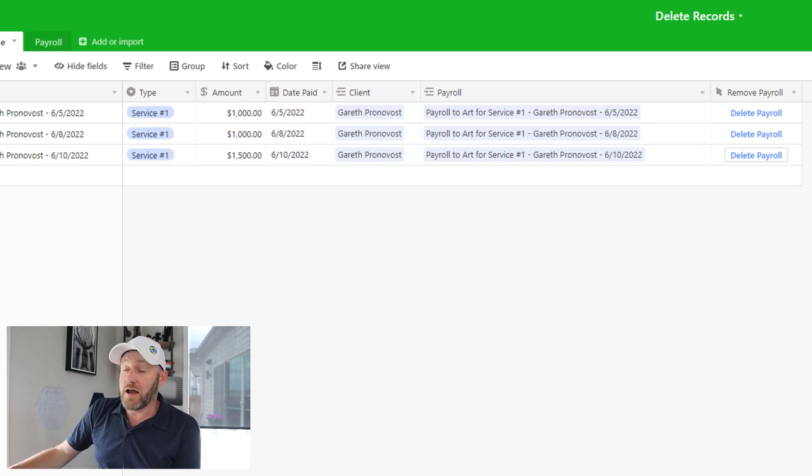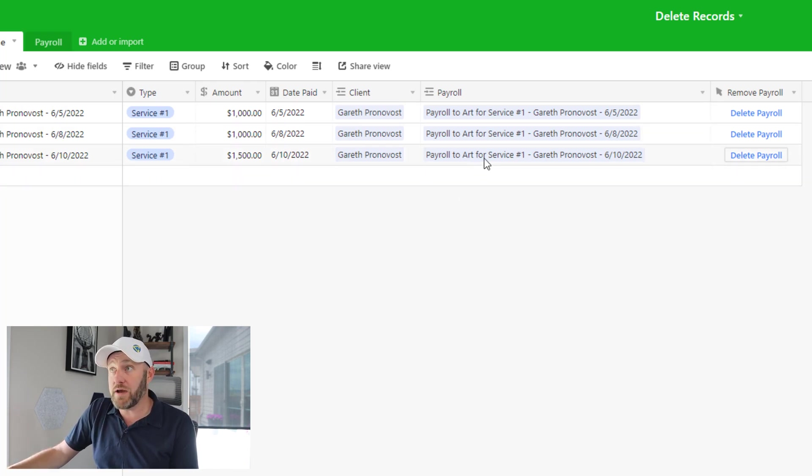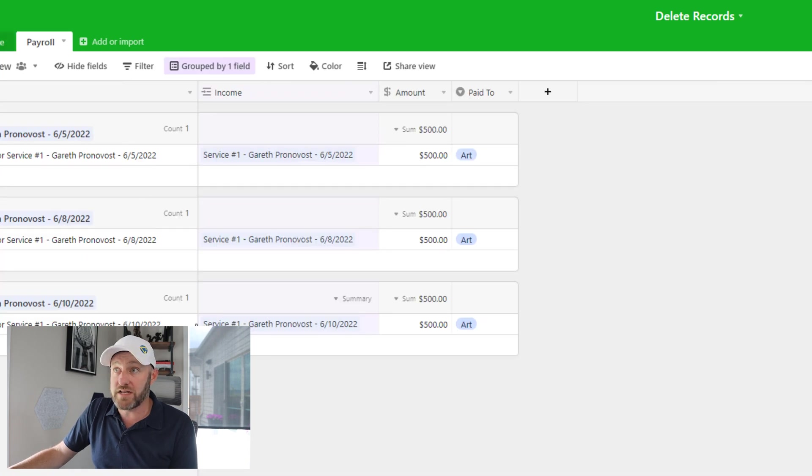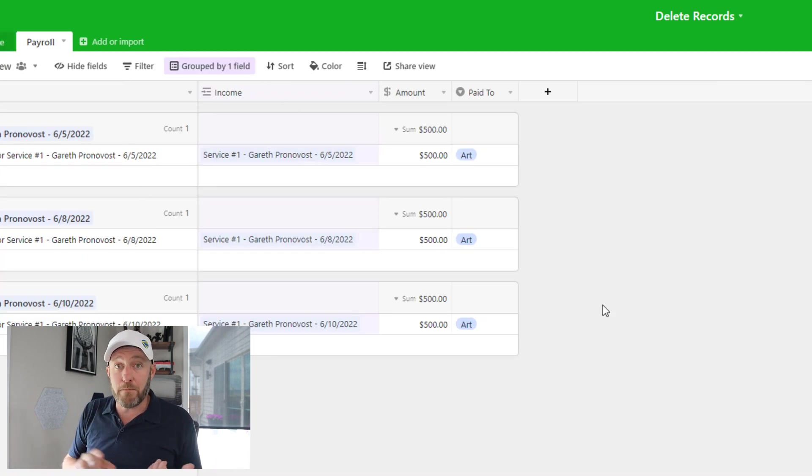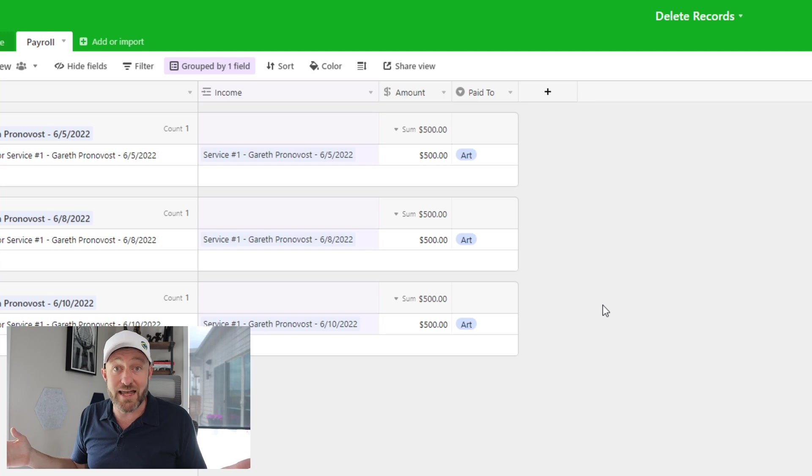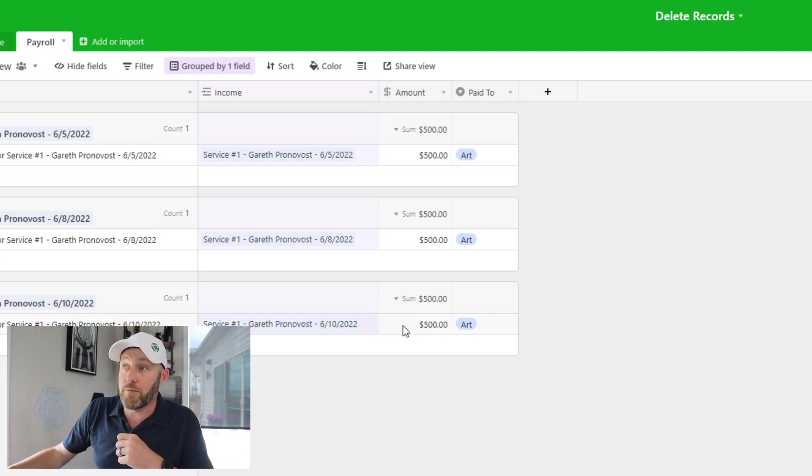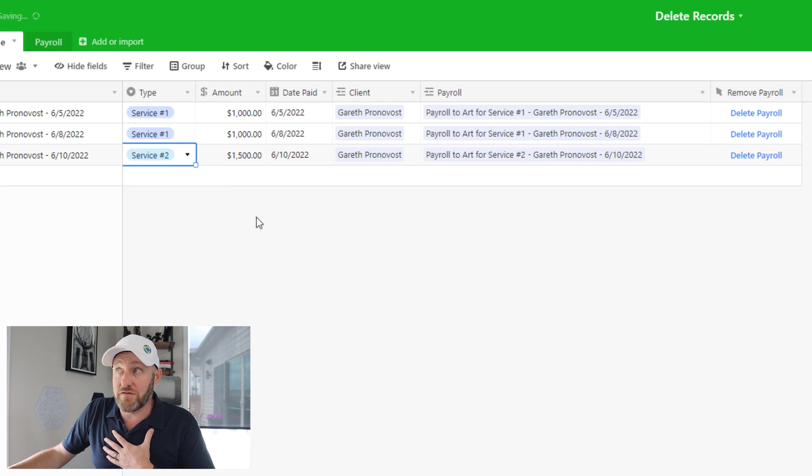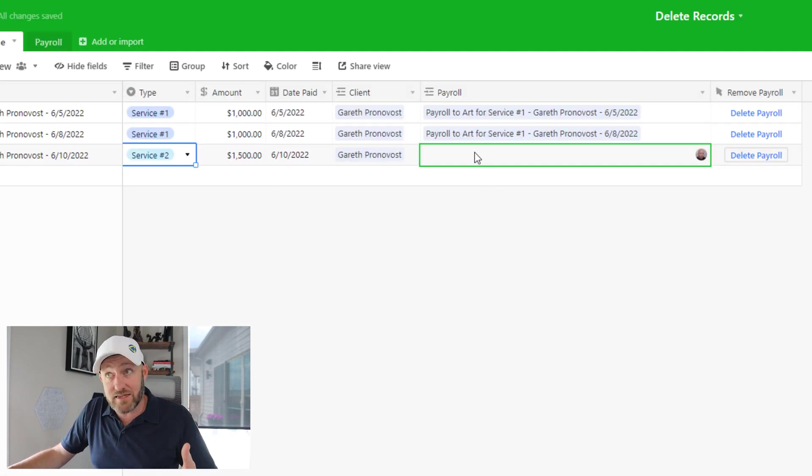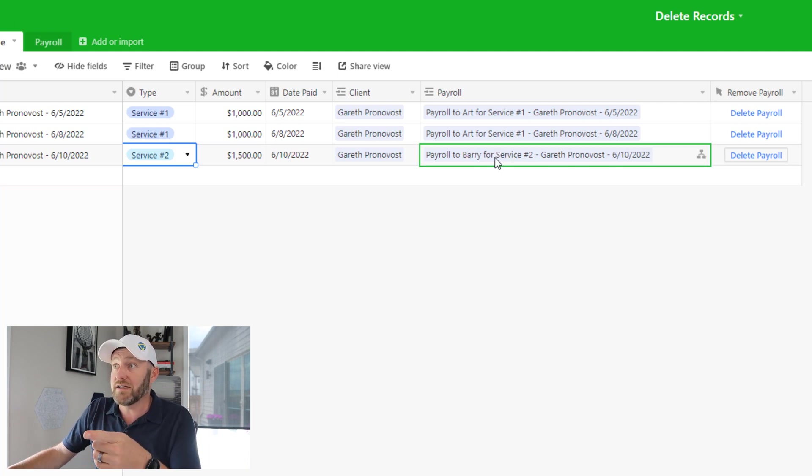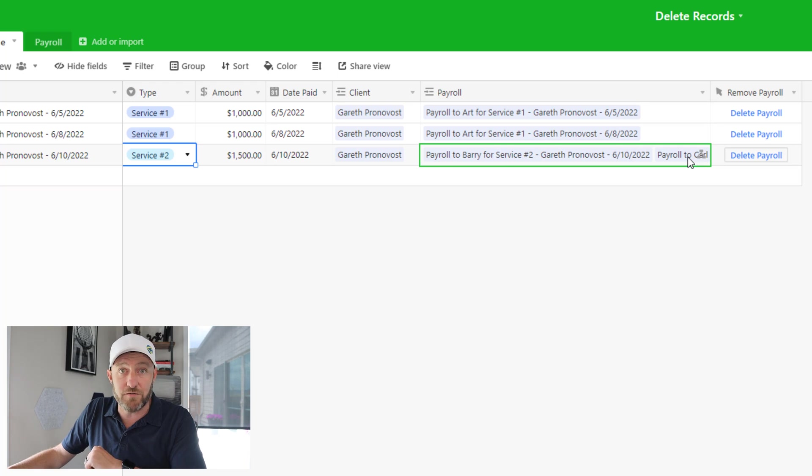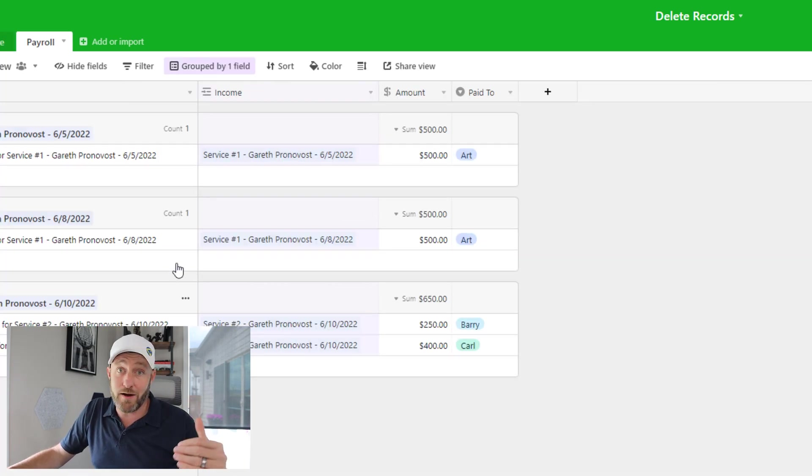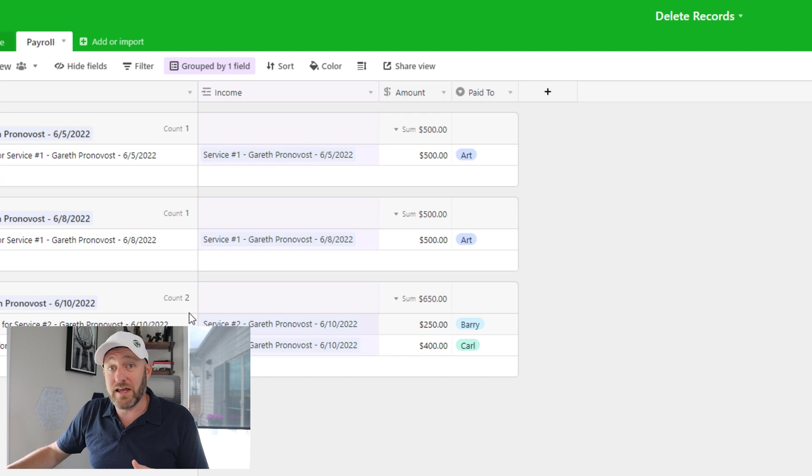And we can flip into the payroll table and confirm all of that. The payroll records for Barry and Carl have been once again deleted. And I've created a proper one for Art. If I make another mistake, no problem. Turn that to service two, delete the payroll again, go back to Airtable, we delete the payroll for Art. Our automation is going to pick up on this, create something for Barry, create something for Carl. And we're all set. And we can check our payroll table again. And we see that everything is lined up properly.